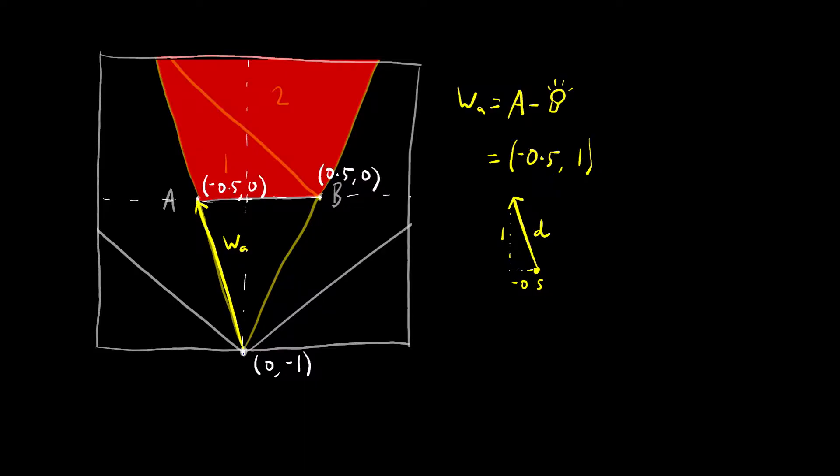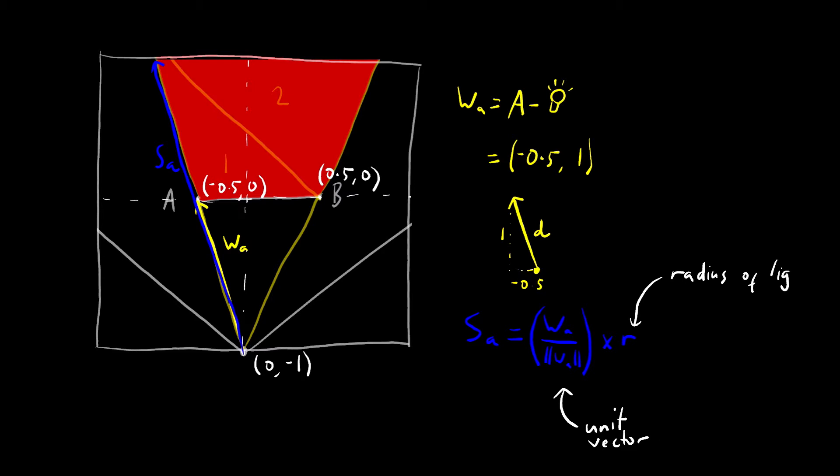Okay, so now we have that first line, we need to extend it out to the very end of the shadow. So I'm going to call that SA. To calculate SA, we need the unit vector of WA. The unit vector is just a vector with a length of exactly 1.